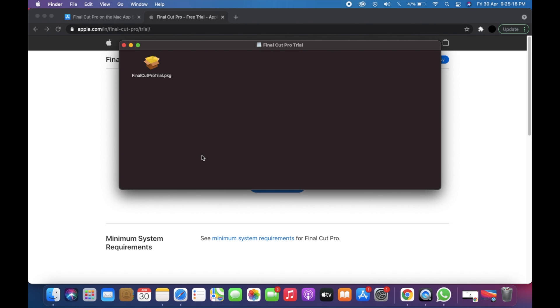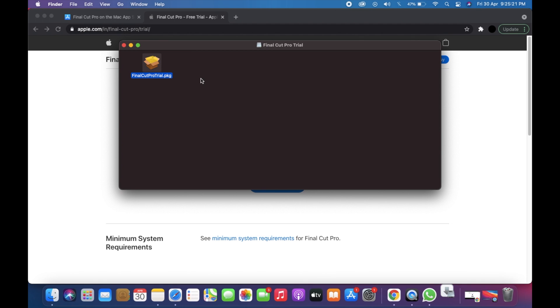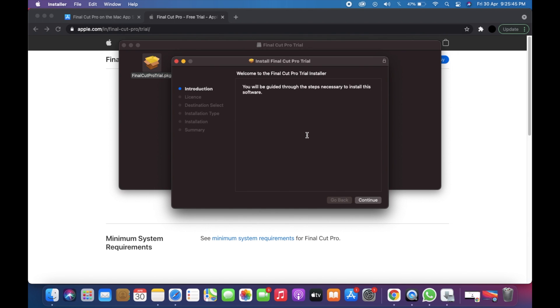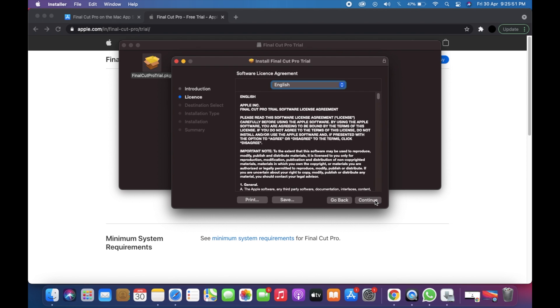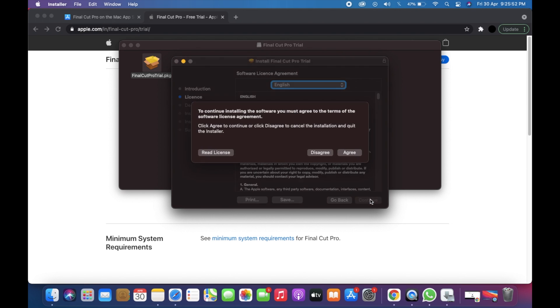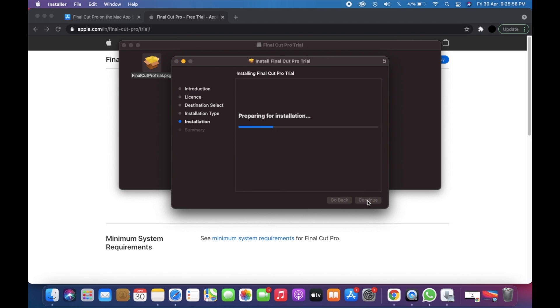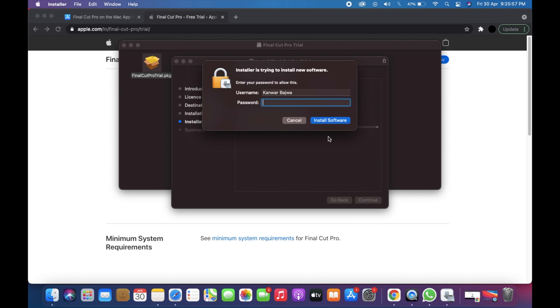Now click on this twice. Now click on continue, again click on continue, now click on agree, now click on install. Now you just need to enter your password.